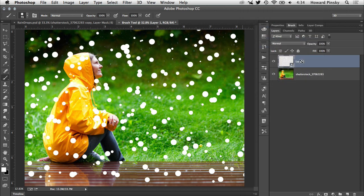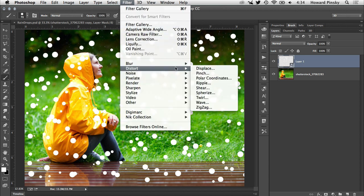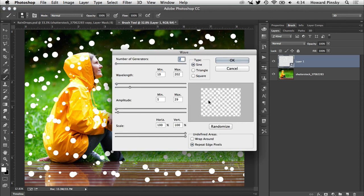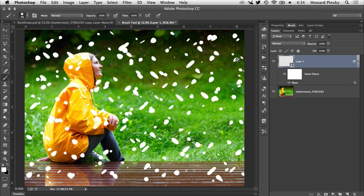The first filter to be added will be a wave distortion, located under the filter distort menu. For the values, the number of generators will be set to 2, the wavelengths to 10 and 200, and the amplitudes to 5 and 30. Everything else can pretty much stay as is. When the wave filter is applied, the once perfectly round raindrops will start to appear not so round.